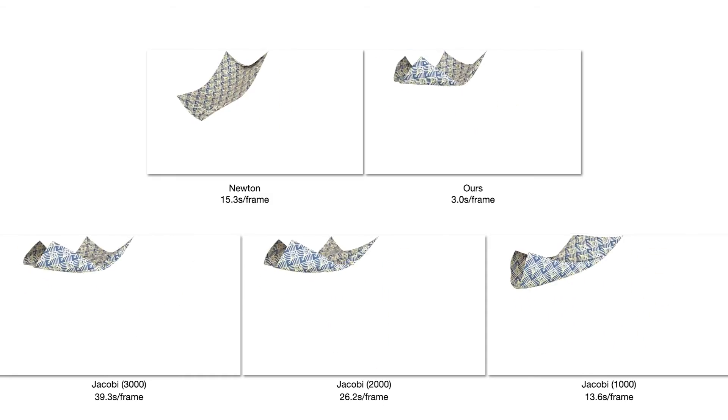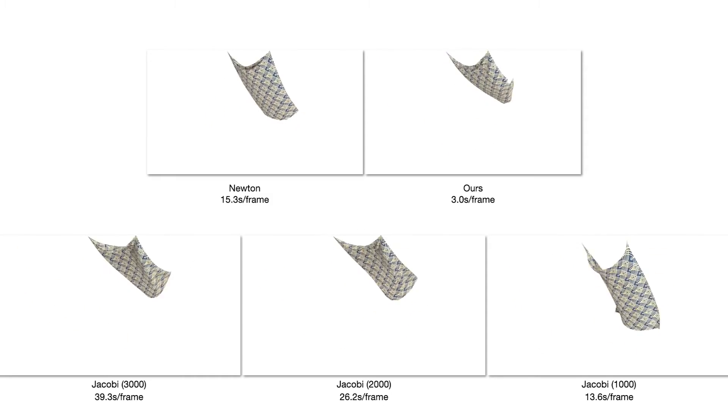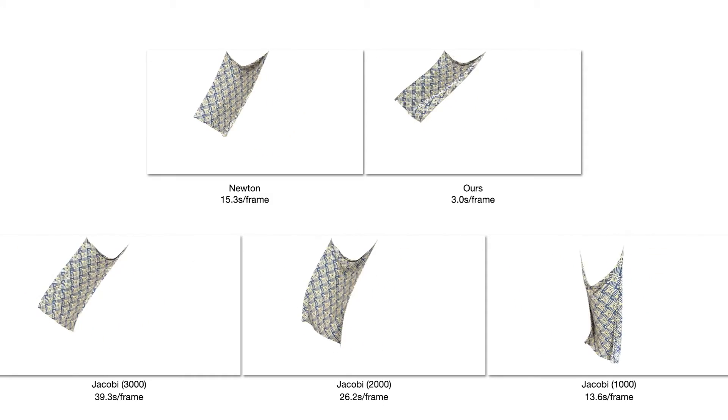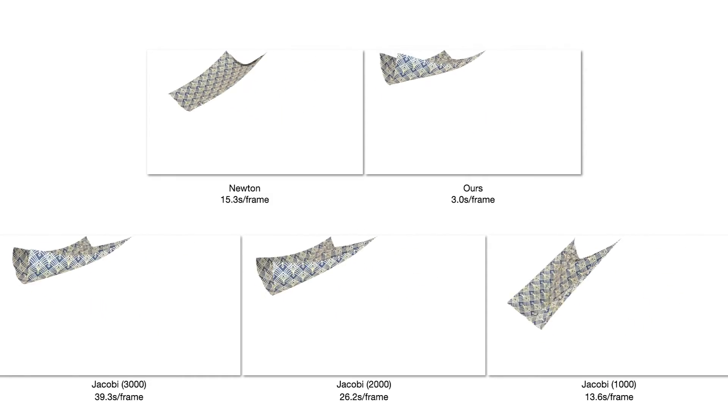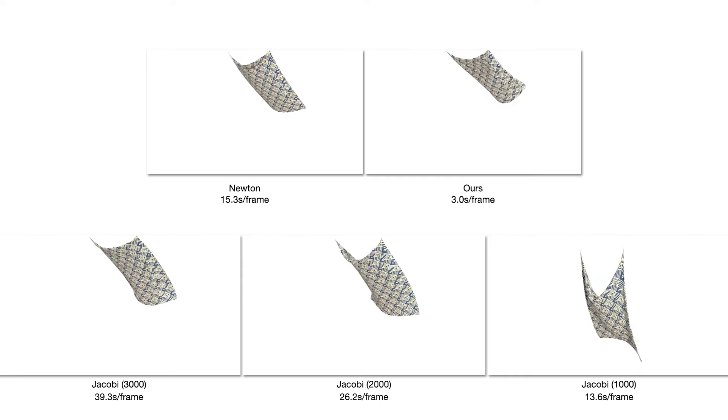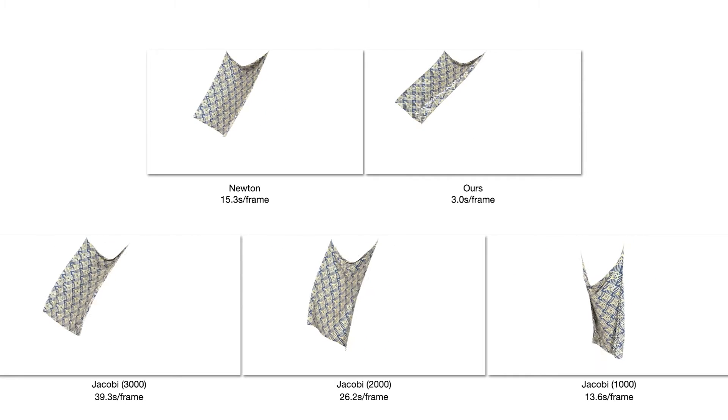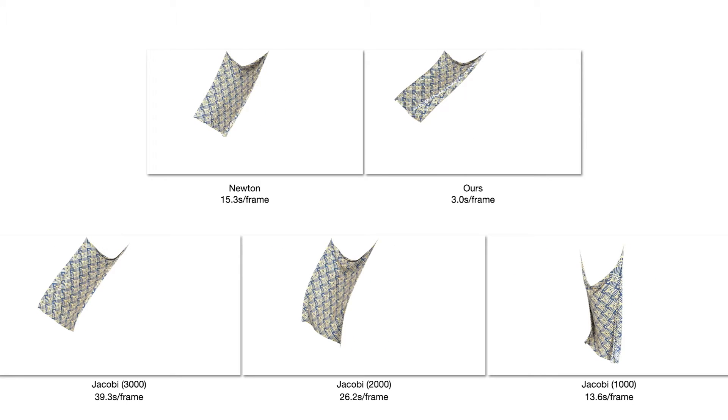Our method shows better agreement with Newton's results compared to Jacobi PD with 3,000 iterations in the example of a hanging cloth. Additionally, our method is more efficient.